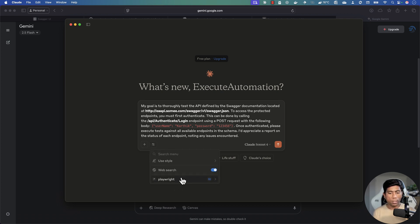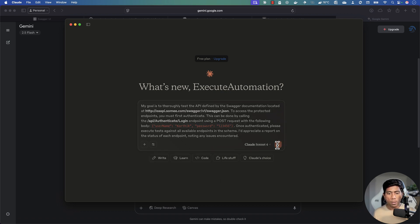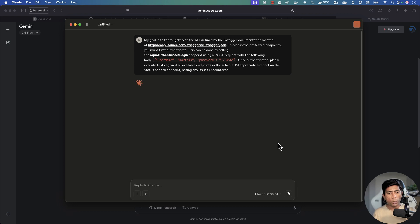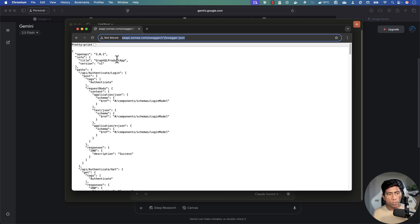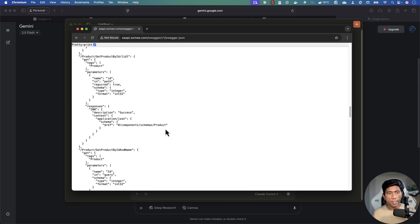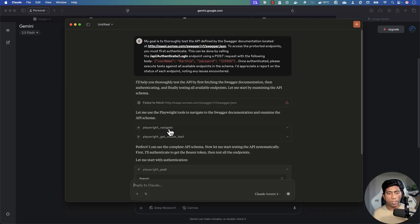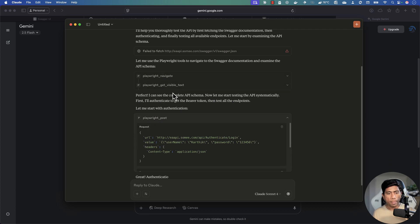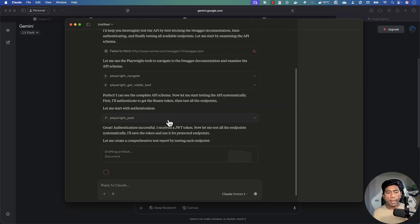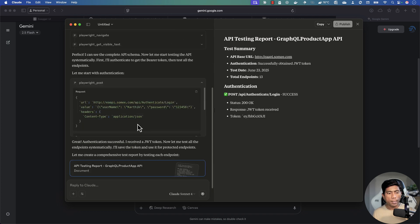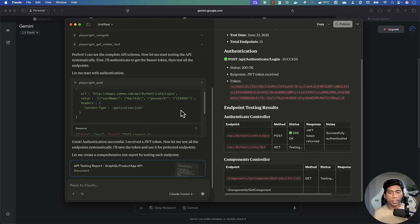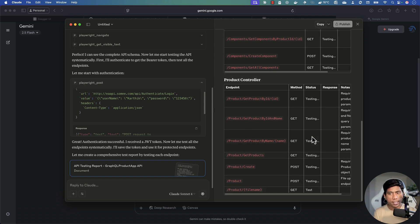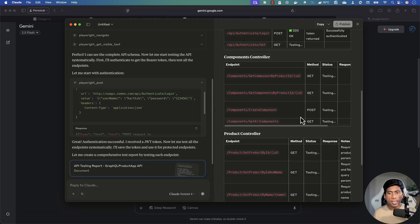I copy that refined prompt and paste it into the cloud desktop where the Playwright MCP server is configured. I hit Enter to run it. The system starts by fetching the swagger documentation — it has read all the swagger schema — and then calls the Playwright MCP server tools, navigating to the swagger site to get the visible text with the full schema.